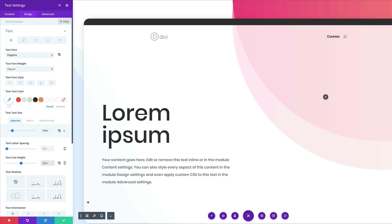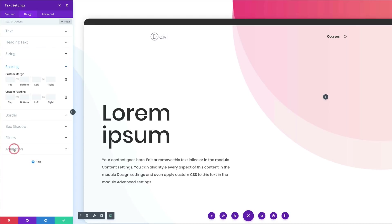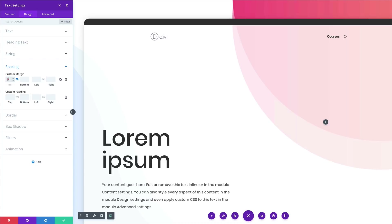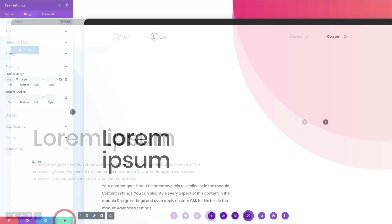Next, add top and bottom margin. Scroll down to Spacing, and before adding the 50-pixel value, activate the chain so it gets applied to both top and bottom. Then save.